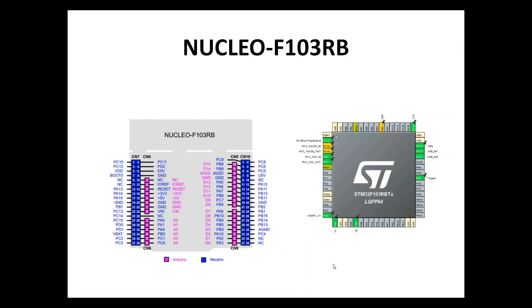Regarding the STM32, we are using a Nucleo board F103RB and we check our example on this board. Of course everybody will use the appropriate board that you are using. Regarding the pins, we're talking about blue pins here.